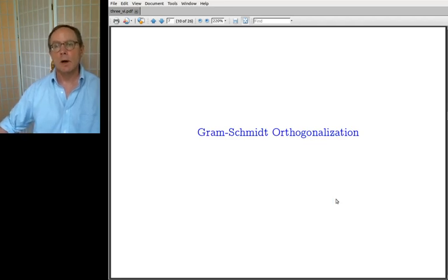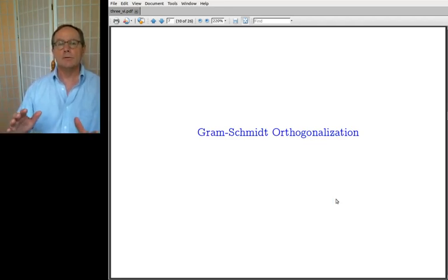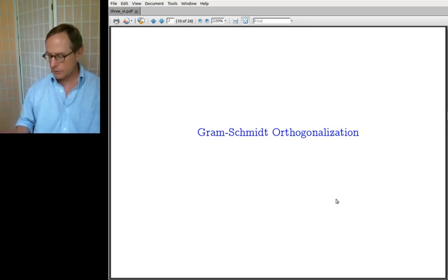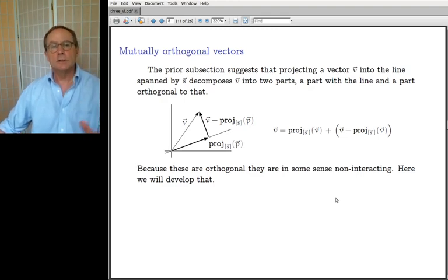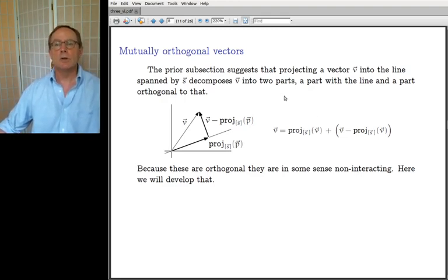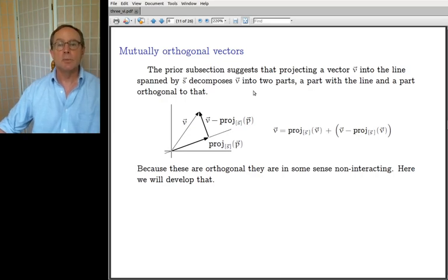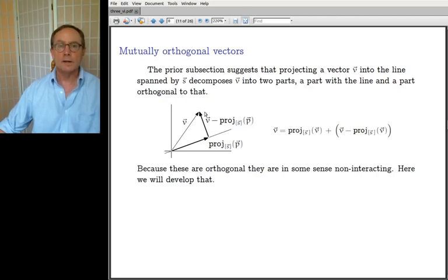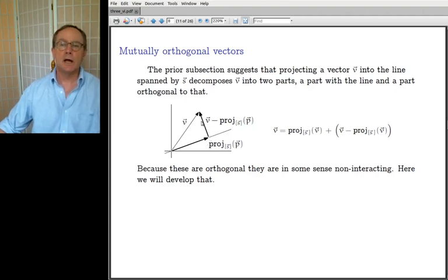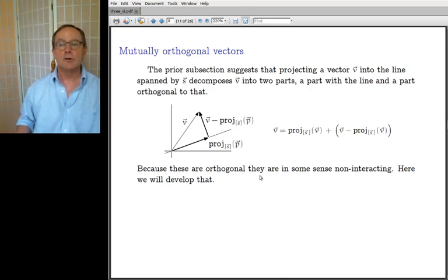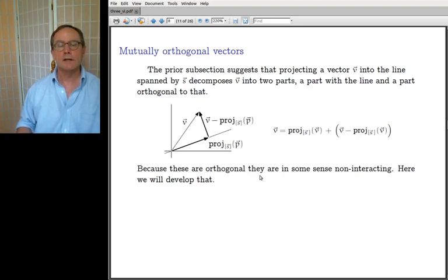I want to take that orthogonal projection and generalize it to a bigger case. The prior subsection suggested that projecting a vector onto the line decomposes the vector into two parts: how much of V lies with the line, and how much of V lies not at all with the line. Because they are orthogonal, those two parts are in some sense non-interacting.